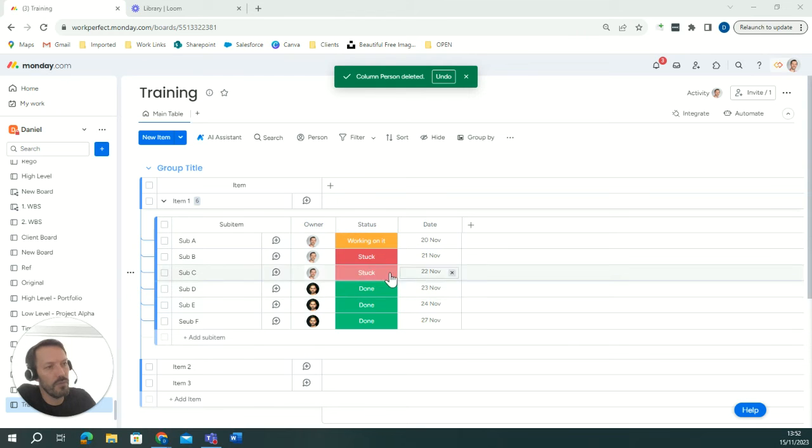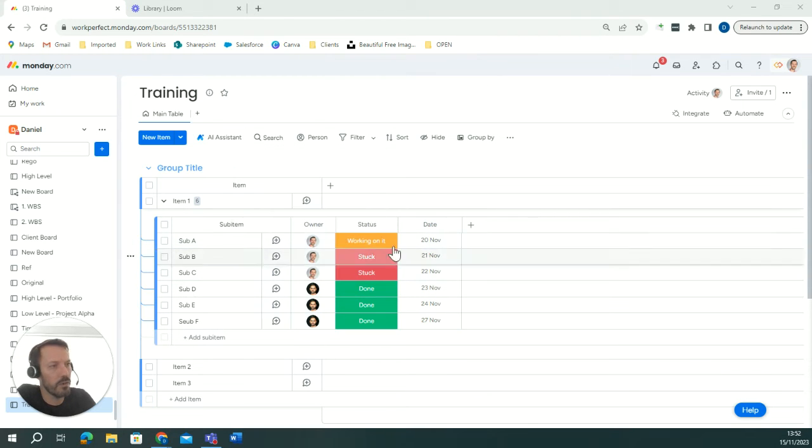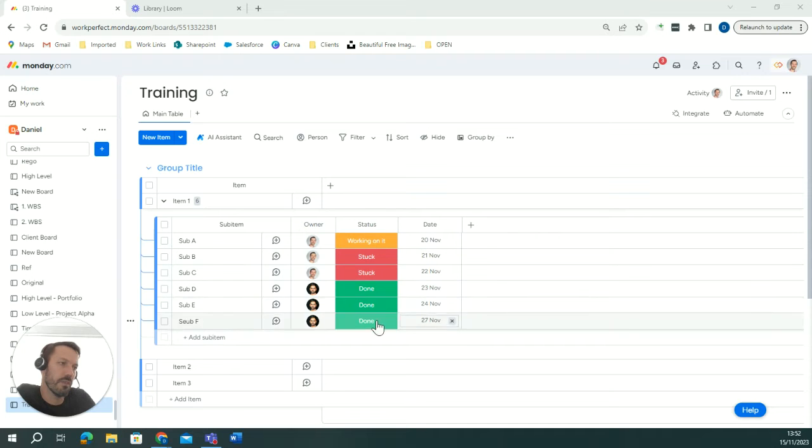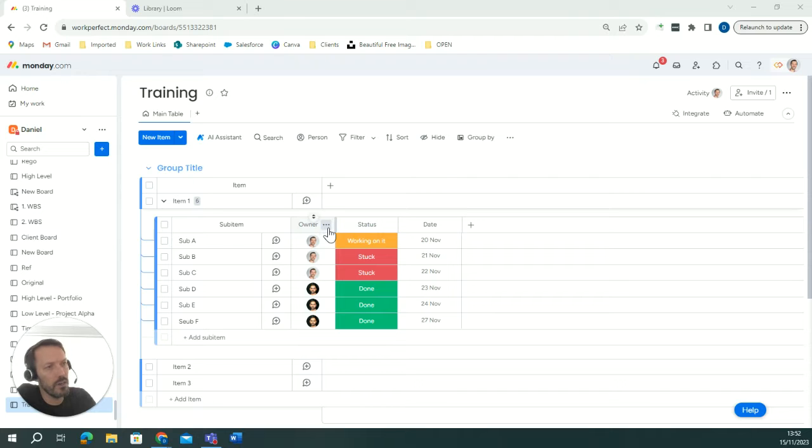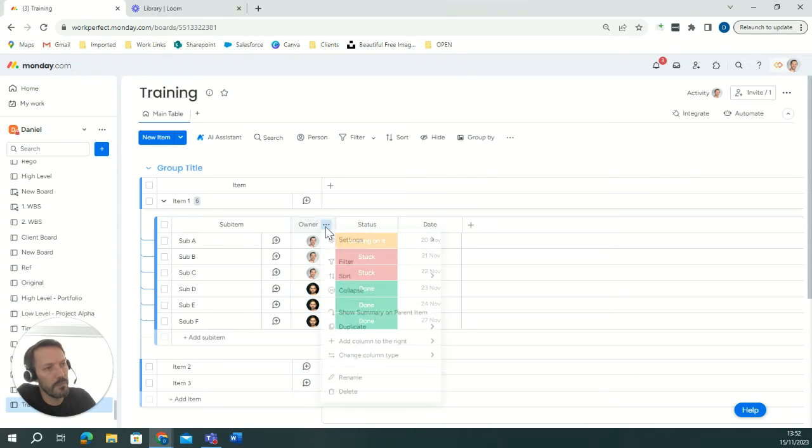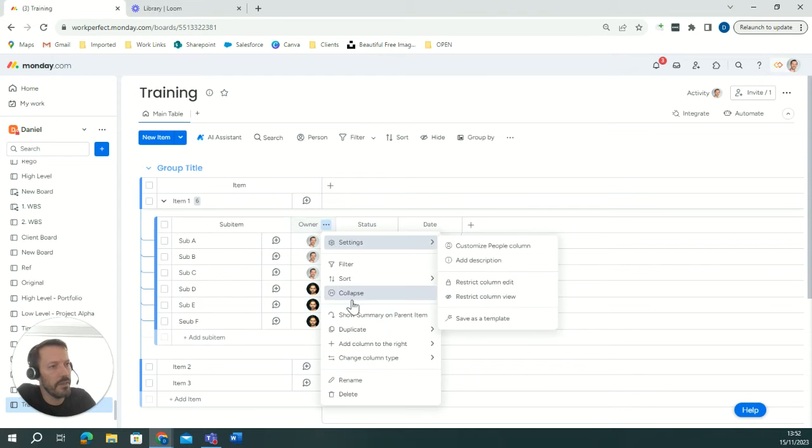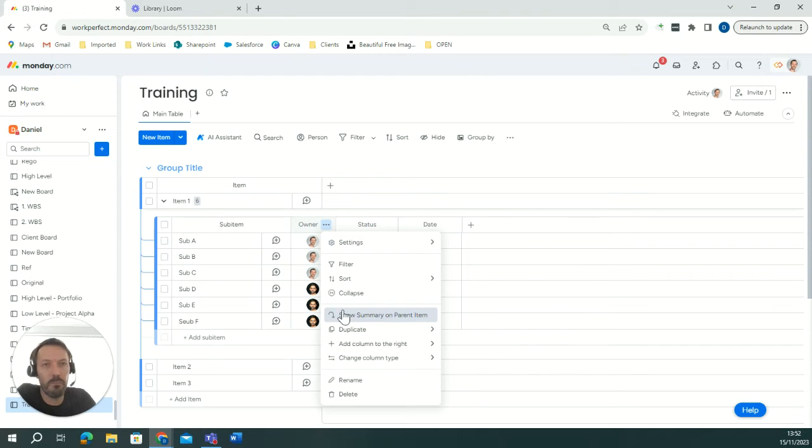So in order to bring all of the data, all of the team members that are working on a project, all of the statuses or all of the dates up to the item level, what you can do is at the sub-item click on the three dots and then click on show summary on parent item.